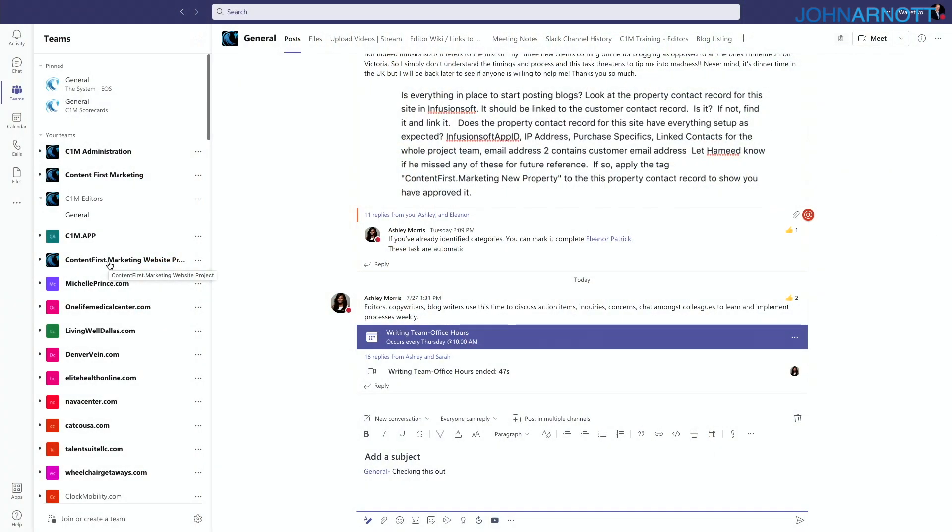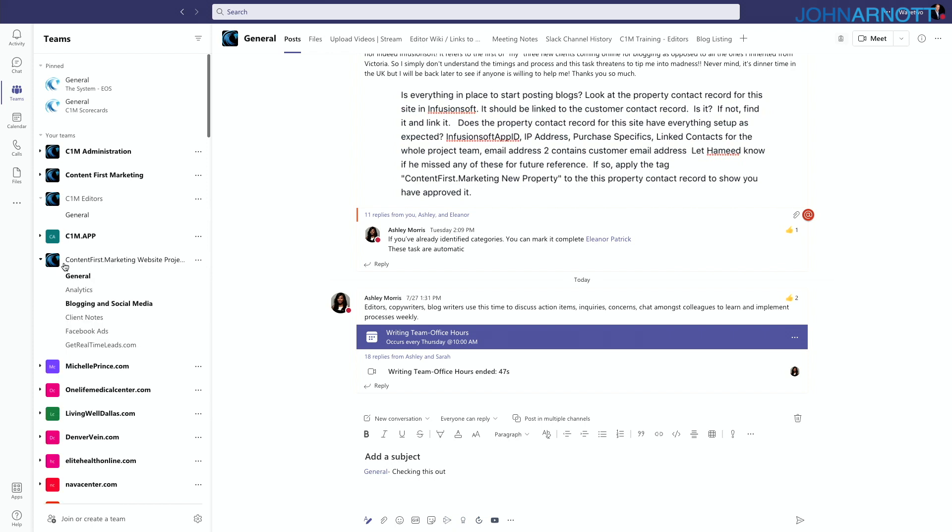Teams also uses direct messaging — they call it chat. In chat, you can have a direct conversation with an individual or a group. I use chat sparingly, only when the dialogue isn't appropriate for a larger group. If we're having a conversation about a client, I'd rather go to that client's team general channel so other team members can see the conversation, not just the individuals in a private chat.